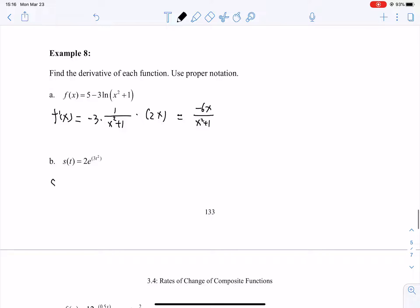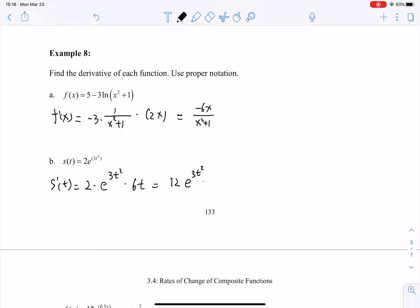Example 8b: s prime of t. The constant 2 stays. e to the 3t squared: derivative is e to the 3t squared, then multiply by derivative of 3t squared which is 6t. So s prime of t equals 2 times e to the 3t squared times 6t, which simplifies to 12t times e to the 3t squared.